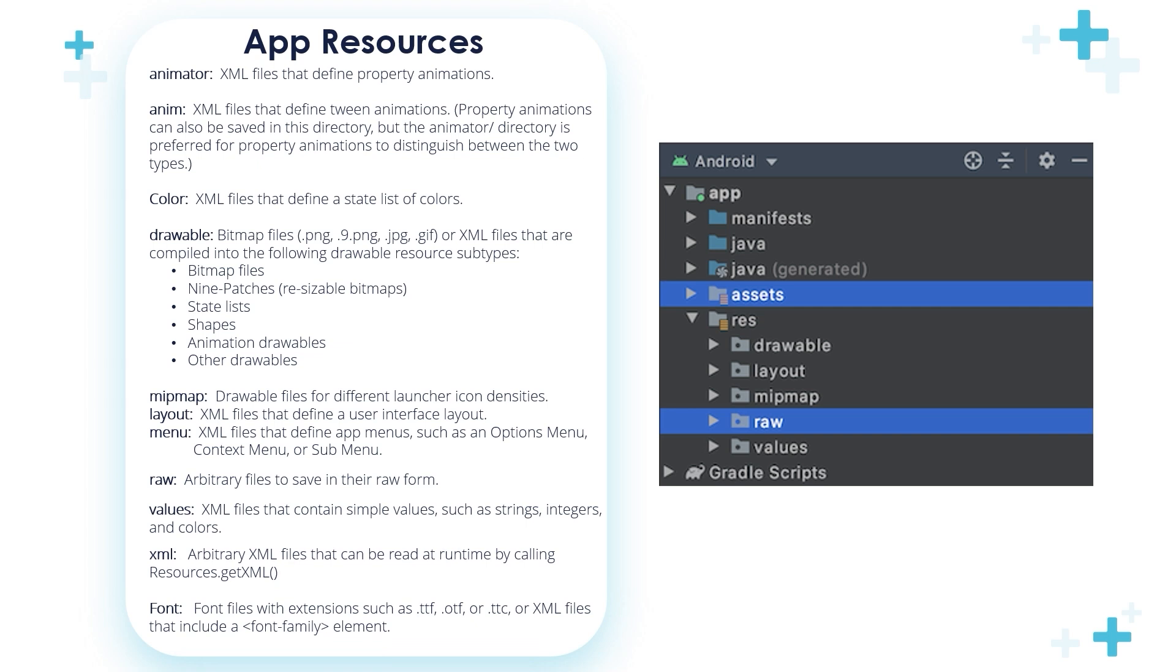Later on, we'll talk about the animator, anim, and other folders that are not important till now. So we're going to learn about the most important folders in this section.